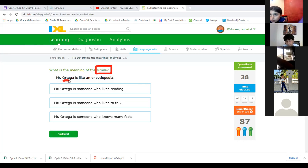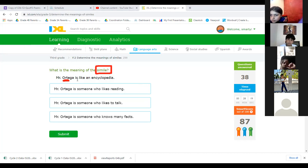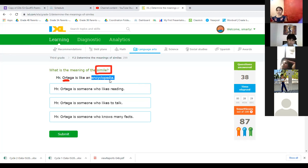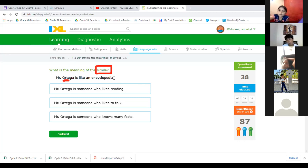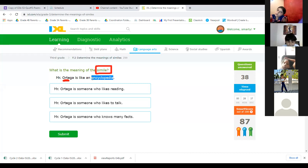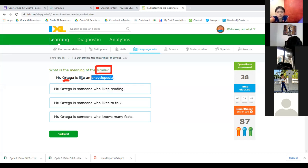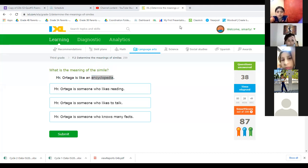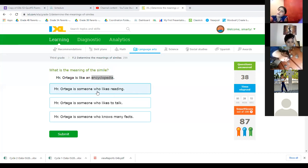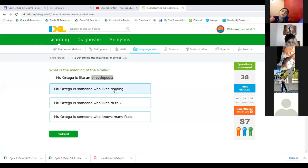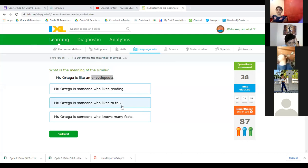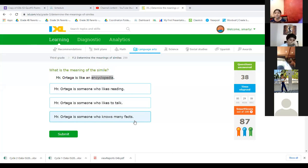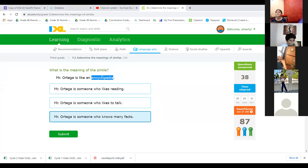Mr. Ortega is like an encyclopedia. Encyclopedia is a book full of information, like Google but probably in books. So Mr. Ortega is like an encyclopedia, I have the word like. What does this really mean? Mr. Ortega is someone who likes reading, someone who likes to talk, or someone who knows many facts? The last one. Yes, it means he's like an encyclopedia, it means he knows many facts.